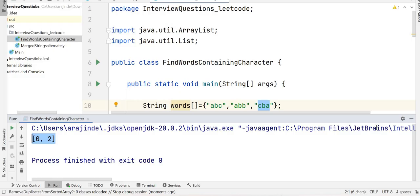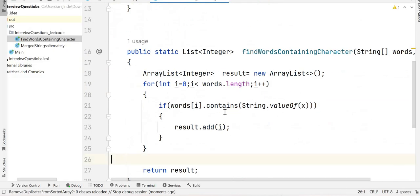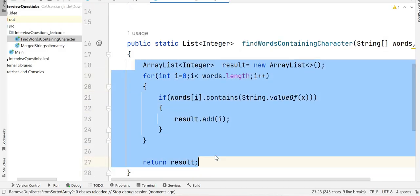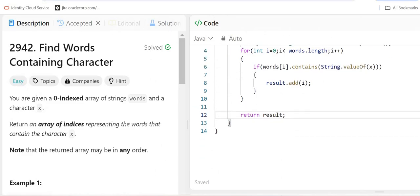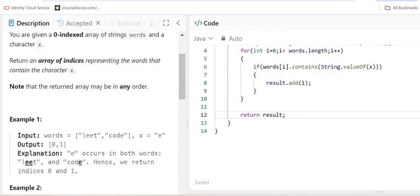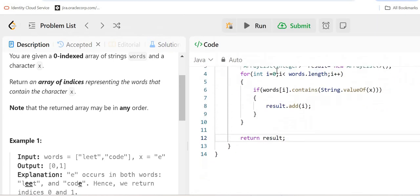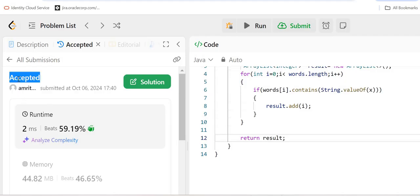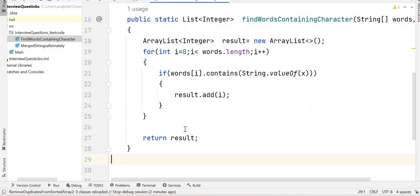The output is [0, 2]. This is how we solve this problem. Let's copy the code and test it on LeetCode as well. It is accepted successfully! If you have any questions, please let me know in the comment section. I'll mention the GitHub repo link for the code. Stay tuned for more videos — we'll keep solving LeetCode problems. Thank you for watching!